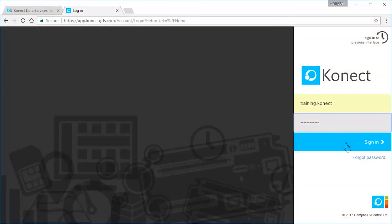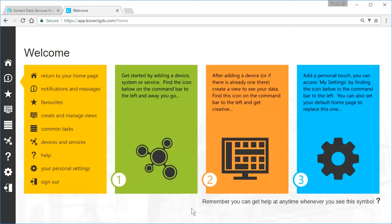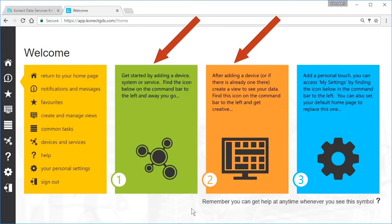Someone from your organization manages your passports. Once you're signed in, you'll see your personal homepage with some tips on getting started. In another video, I'll show you how to customize this page.